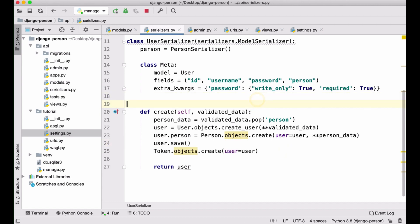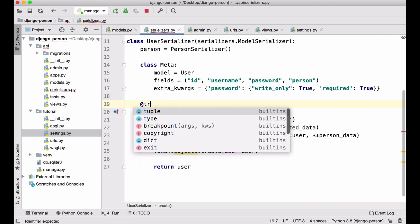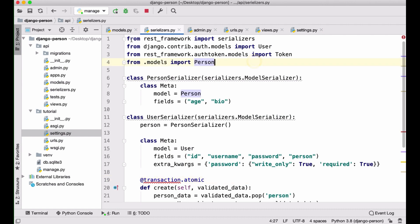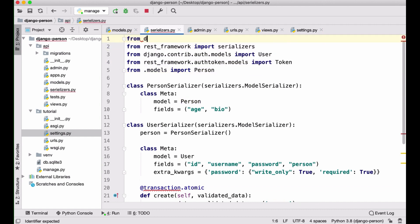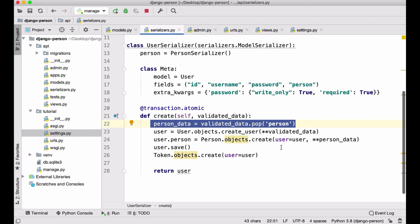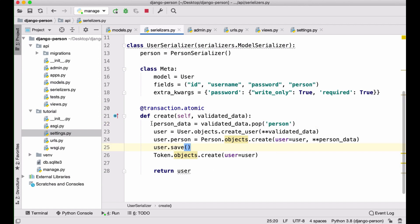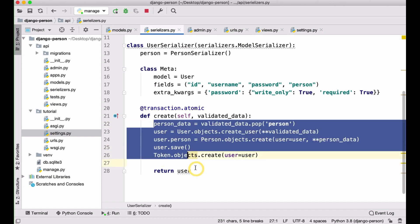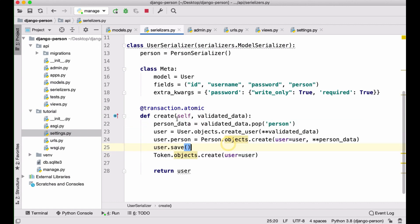Since the create method now creates three different things — a user, a person, and a token — we need to handle failures properly. If one fails, we don't want the others to persist. We can use `transaction.atomic` for this. I need to import it: `from django.db import transaction`. Wrapping the method with `transaction.atomic` means if any step fails, everything is rolled back to the original state. All three must succeed together, or nothing is saved.